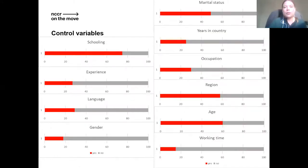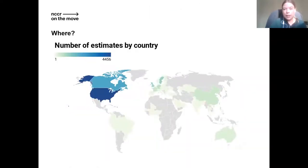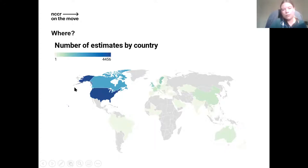We also take into account which control variables the paper controls for: most control for education, region, age, and half control for marital status. Some also control for experience, language skills, gender, years in the country, occupation, and working time. We take into account the country of the estimates — we have a nice geographical spread, but unsurprisingly the majority of estimates are from North America, and to a lesser extent Europe. We also have quite a lot of estimates from China.